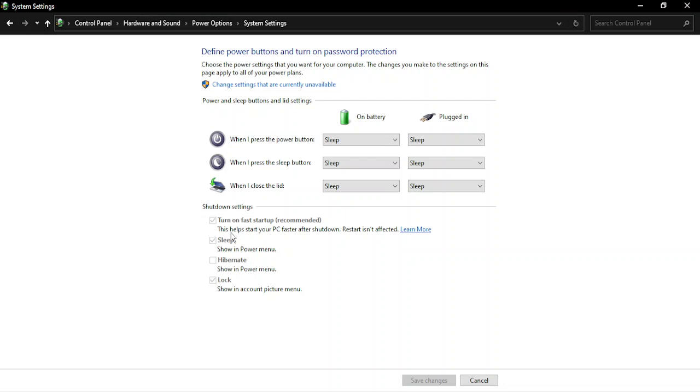That actually describes the feature as it helps to start your PC in a faster pace after shutdown. The restart isn't affected. So once you have shut down the PC and try to start it, if this option is enabled, then there would be a faster chance of doing that.